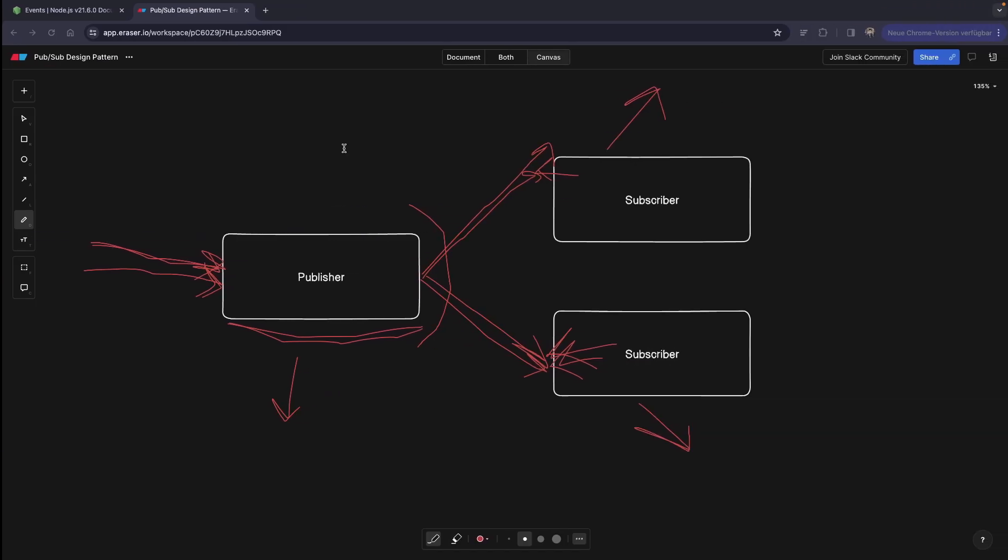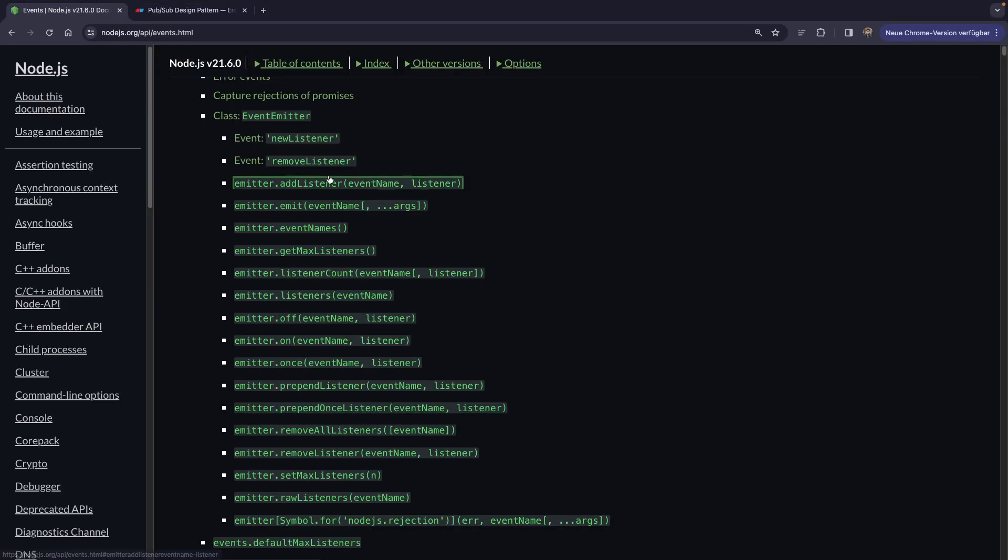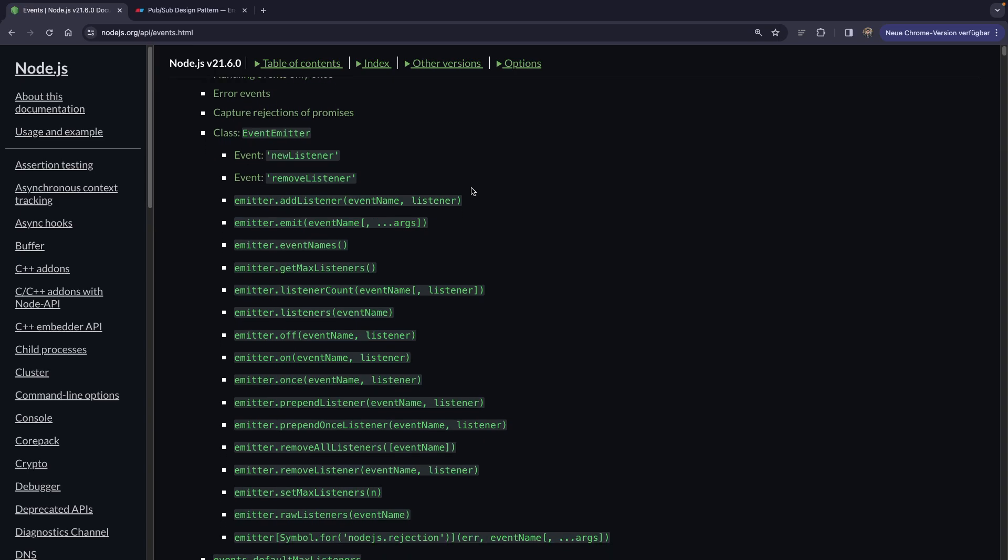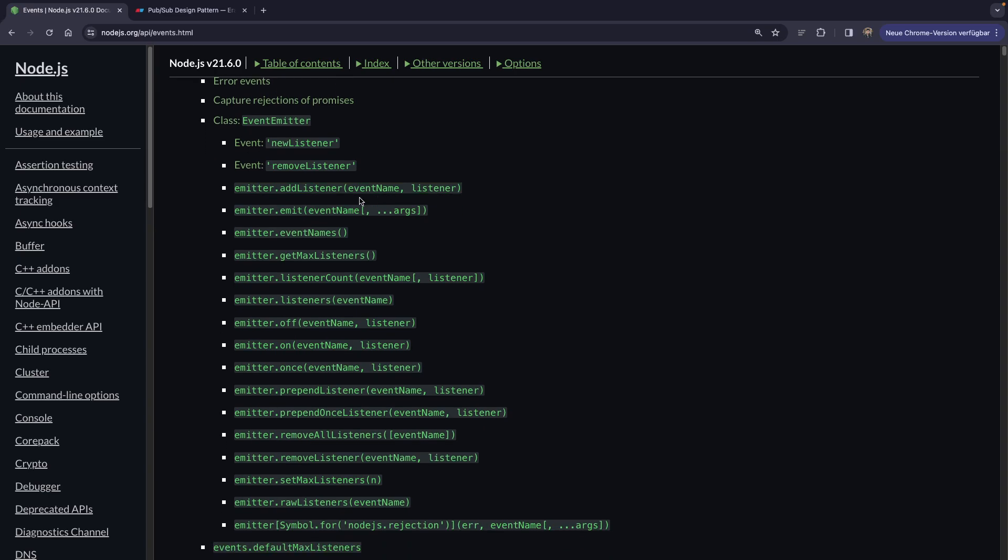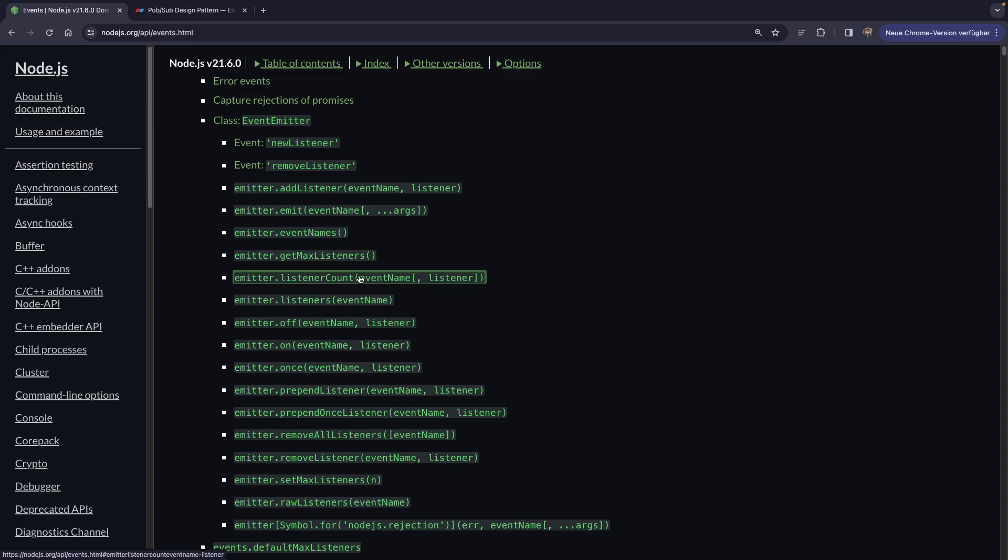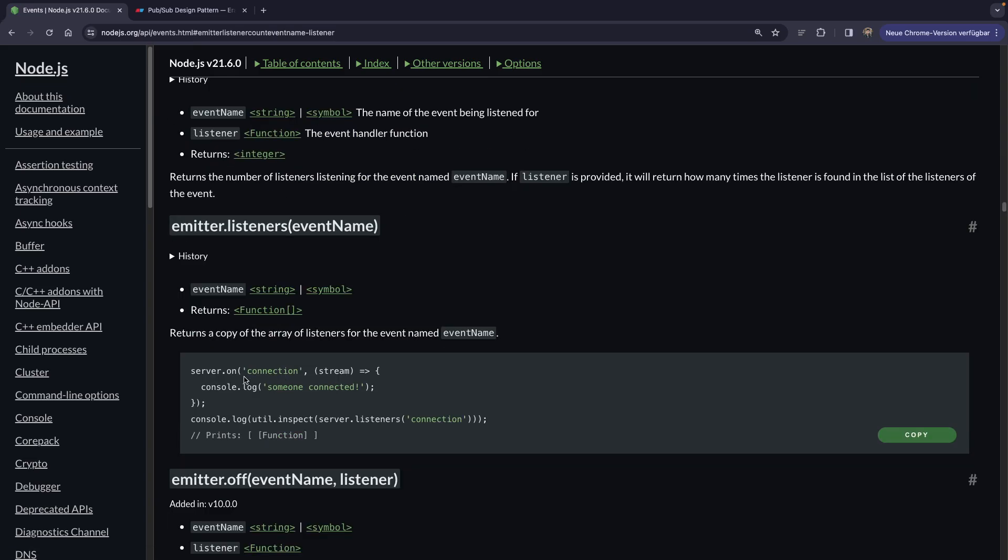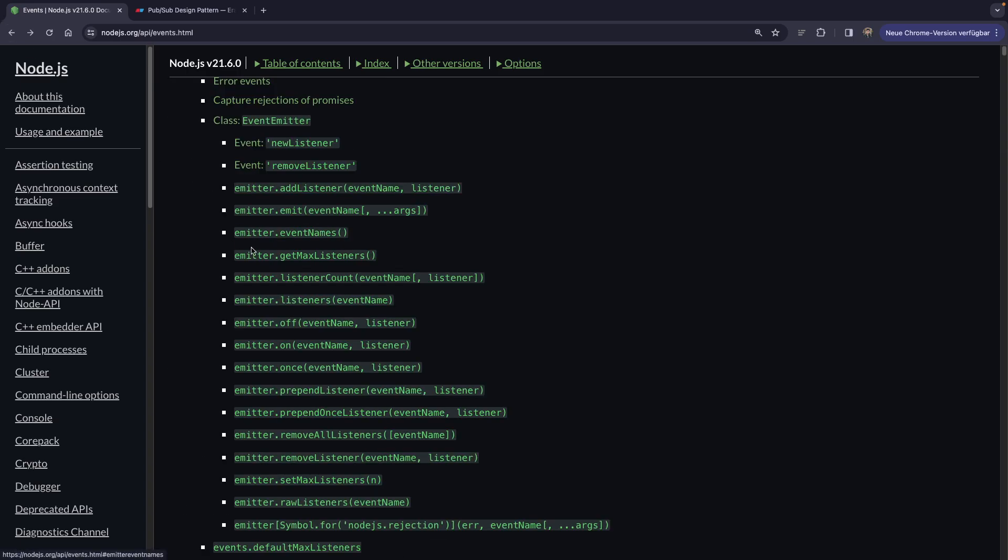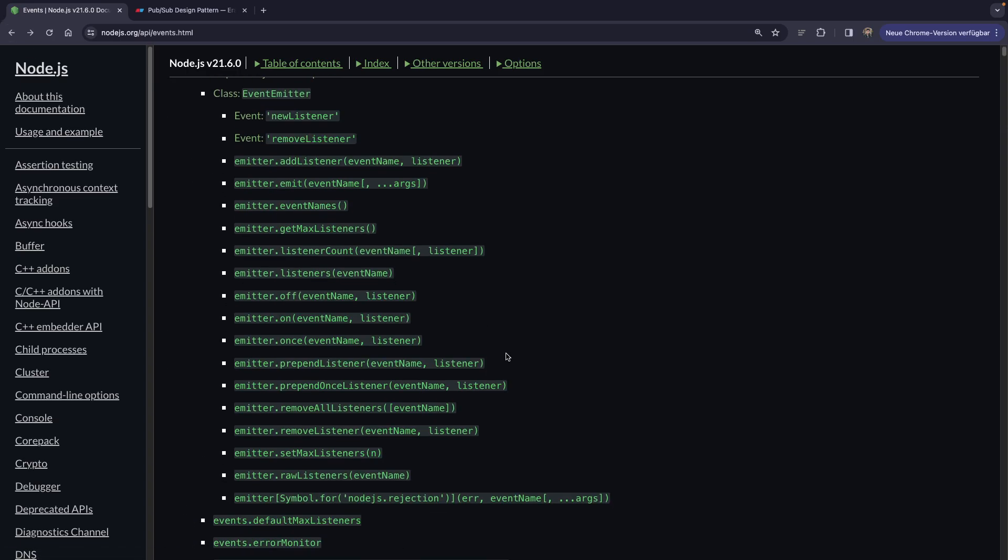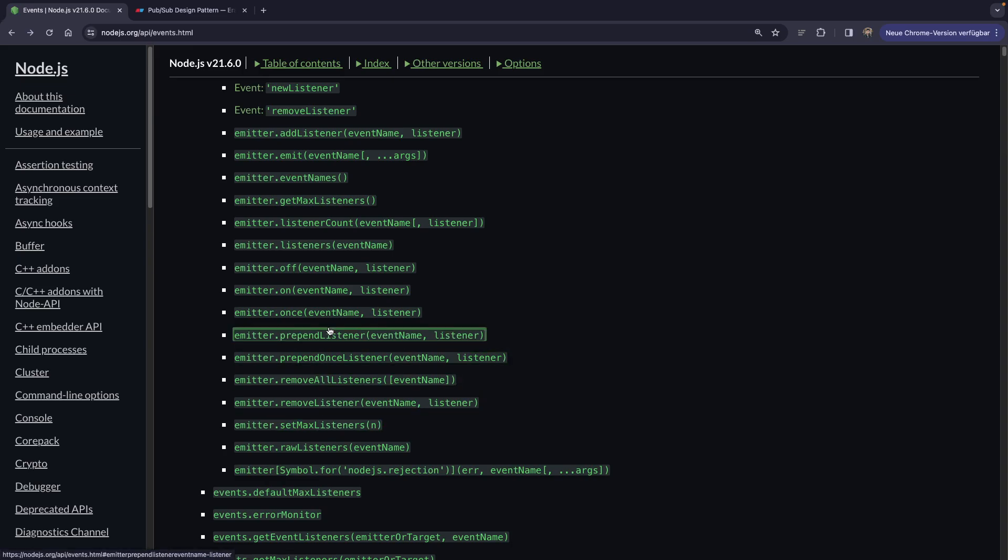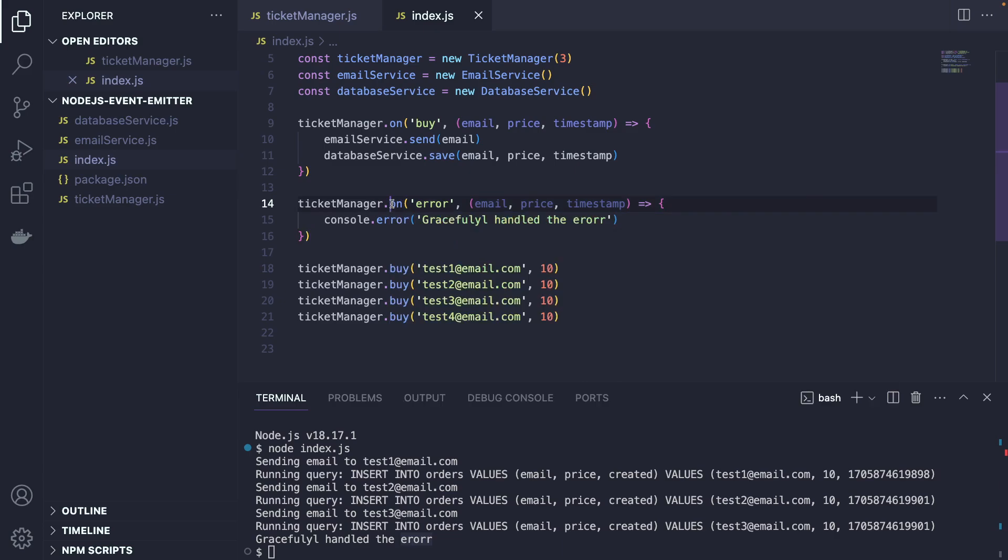We're going to go further and actually explore the event emitter on the Node.js documentation website. What we're going to see here is that we don't only have this emit and on methods, but we have a bunch more. We have add listener event names. So we can actually get how many events we have and their names. We can get the max listeners listener count. So we're going to say listener count and then actually get the count of how many events we have actually listening to us. And we can also set max.